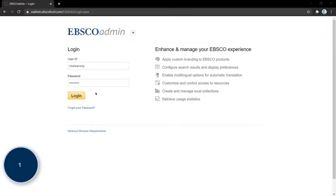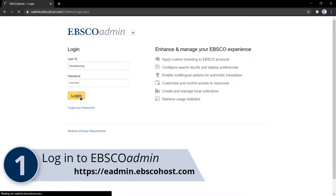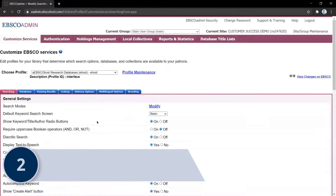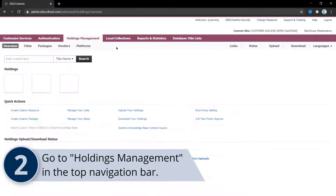Once you've gathered your information, go to eadmin.ebscohost.com and sign in with your EBSCO admin credentials. Navigate to Holdings Management from the navigation bar.